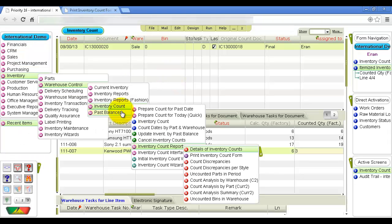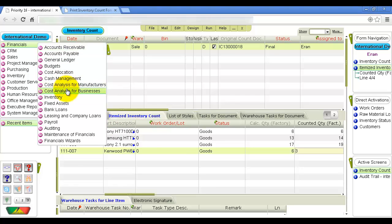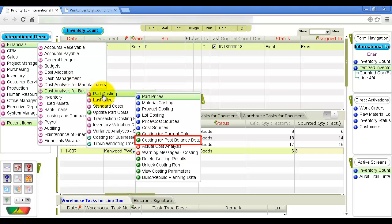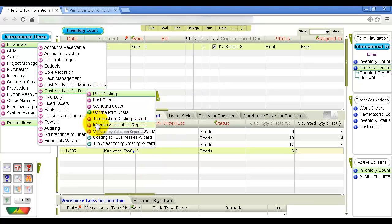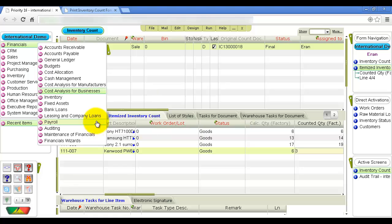At the end of the process, once you are sure the inventory balances are correct, it is recommended that you run the program that calculates past balances. This program locks inventory balances up to a selected date — after running it, no one can record an inventory transaction prior to the past balance date, so you can always be sure that inventory levels are accurate up to that date. To calculate the value of inventory saved in the last balance, run the Costing for Past Balance Date program. In the Commercial package, run this from the Financials, Cost Analysis for Businesses, Part Costing menu; from the same menu you can open the Inventory Valuation Reports menu. In the Manufacturing package, the same actions can be performed from the Cost Analysis for Manufacturers menu.